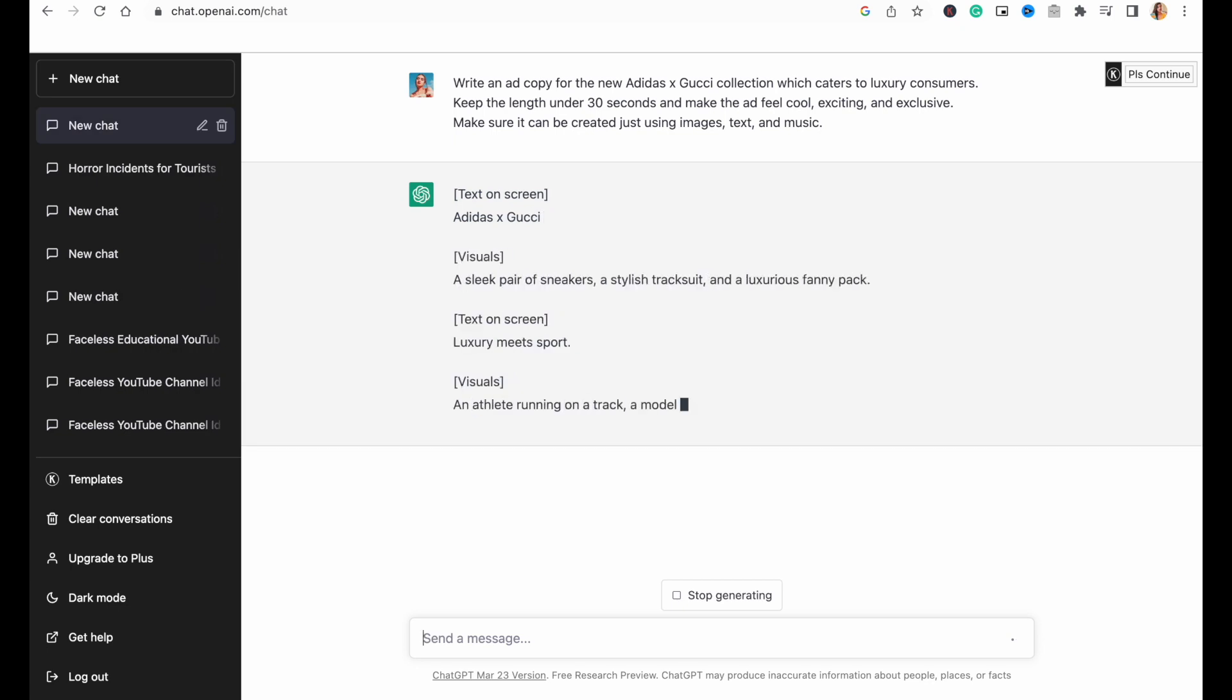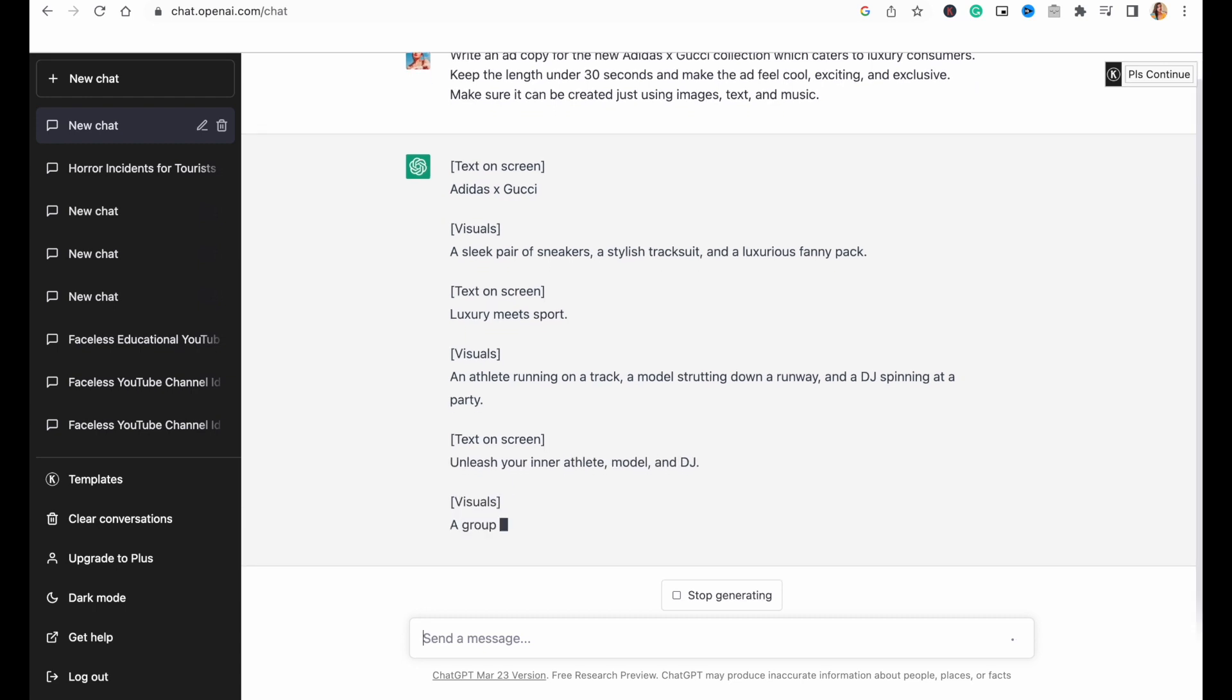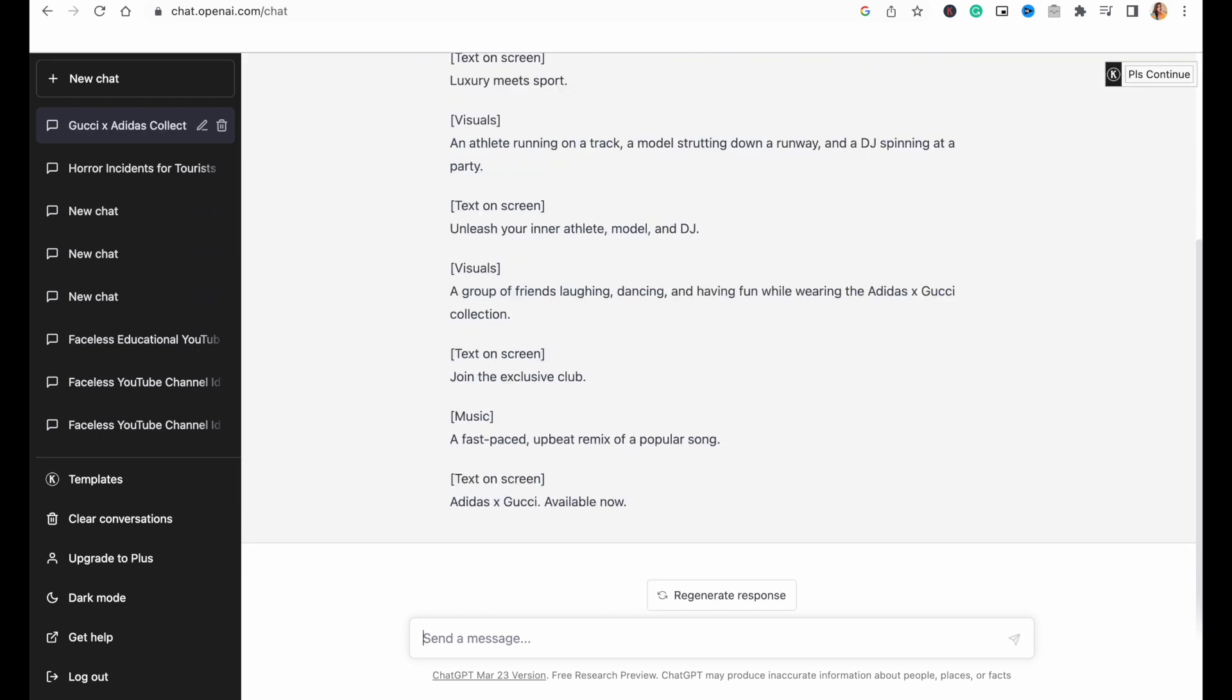It does take a couple of minutes, depending on how long your video is or how complicated the topic is. And this is what our script has turned out to be.